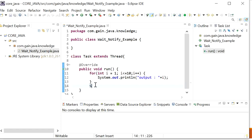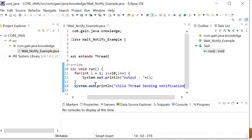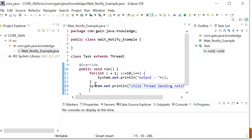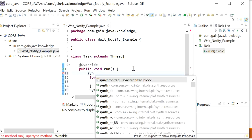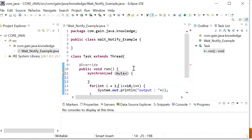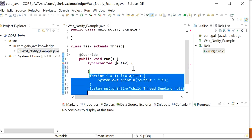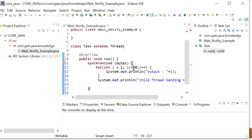When this task is complete — after finishing the iteration from 1 to 10 — the child thread will send a notification to the parent thread or any other thread. To send the notification, we must use a synchronized block because without synchronized we cannot call the notify function. So inside the synchronized block, it will get the lock of the current object and call this.notify().